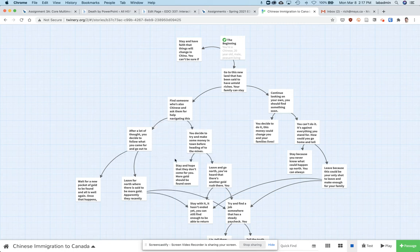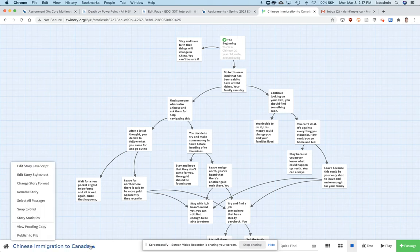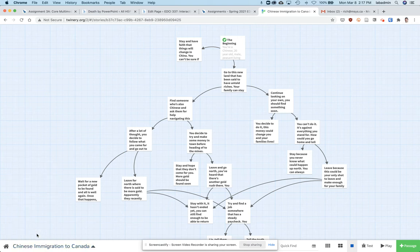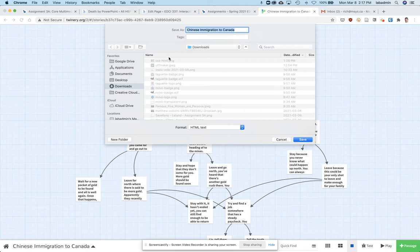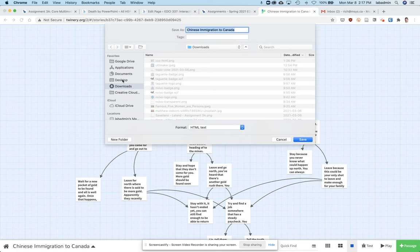First, once you're in your story, click on the title of your story and then publish to file. Make it a name you'll remember and select a location. I've downloaded mine to my downloads folder. You might want to do it to your desktop, but just make sure it's a place you can find it. The format is HTML text.